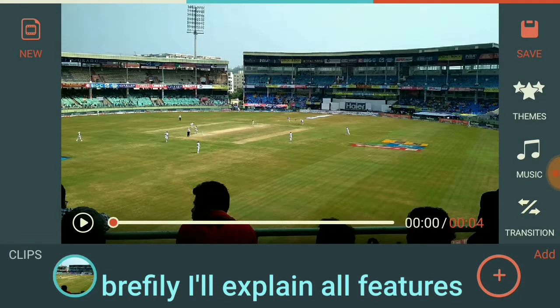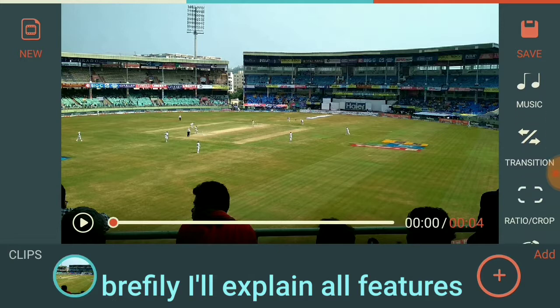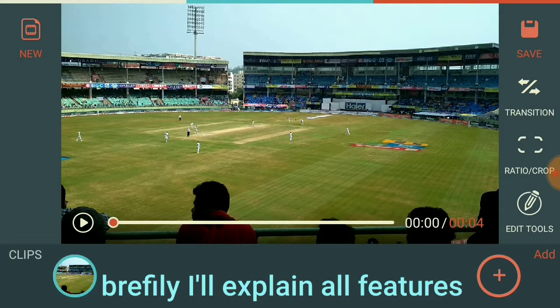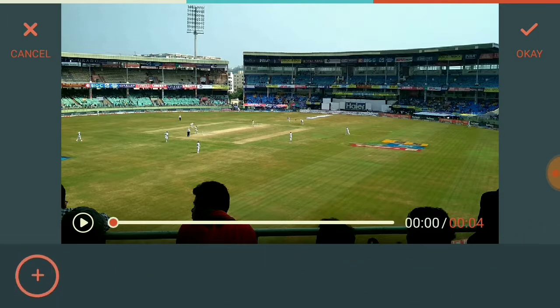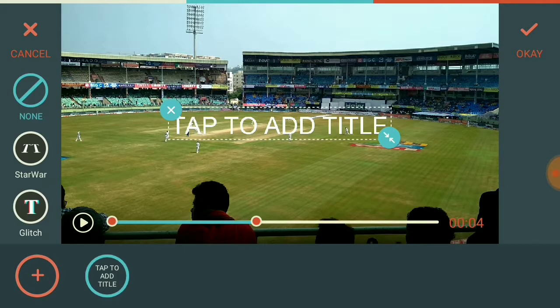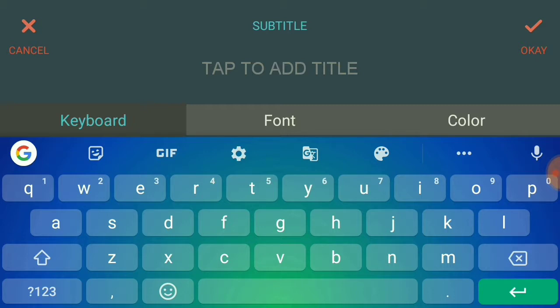Click on Next after selecting a video. Now here you can see you can change the themes in the right corner. The options available are Themes, Music, Transition, Ratio Crop, and Edit Tools. These many options are available in this FilmoraGo editor. This is just a 4-second video I am going to edit. I am clicking on Edit Tools. This video will be somewhat lengthy, so watch it completely so you can understand better.